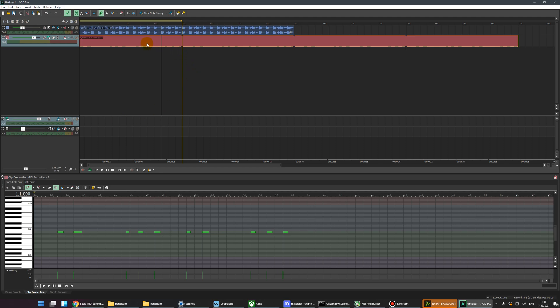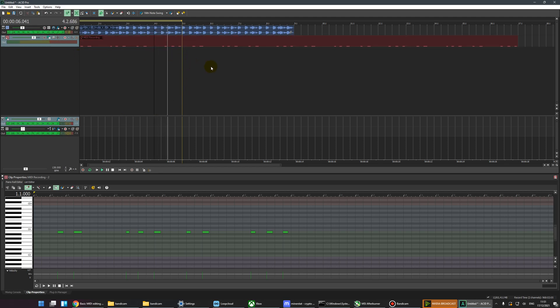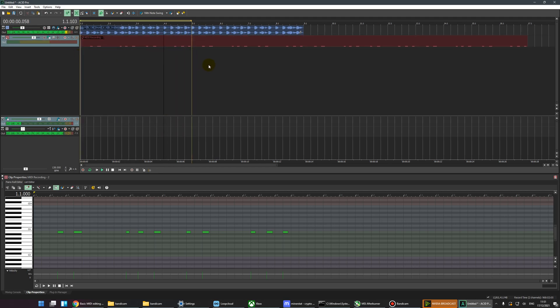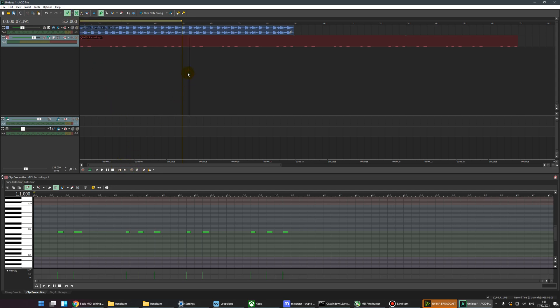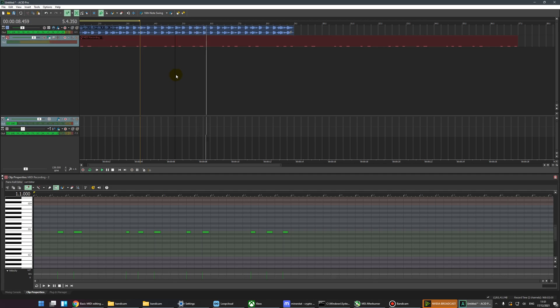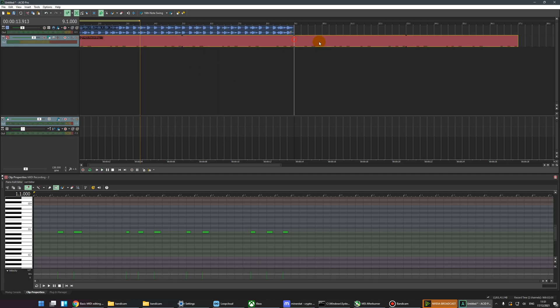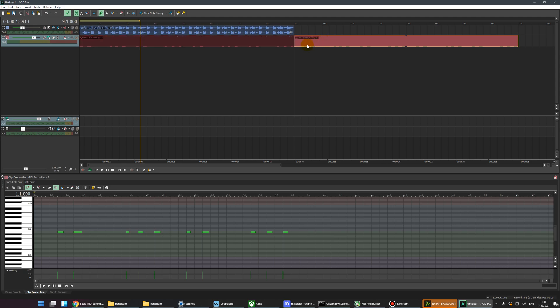It should all loop just fine. Well, I have the loop selected, so of course it's going to. That's option two: manually moving the notes, which can be a pain, but it's not a lot of pain.